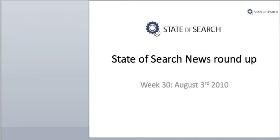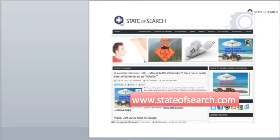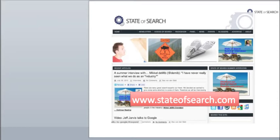This is the State of Search News Roundup for August 3rd, 2010. The State of Search News Roundup is provided by stateofsearch.com, a website which looks at what's going on in the world of search. You can find all the links to related articles on the website stateofsearch.com.